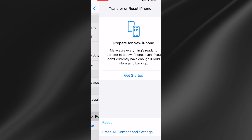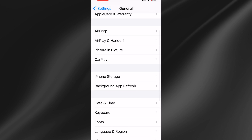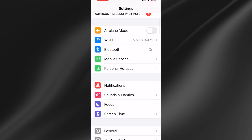Once the reset completes, come back out and check to see if that has fixed the issue. If it still isn't working, the very last thing I'd recommend doing is heading over to Settings and coming back up to Mobile Service.